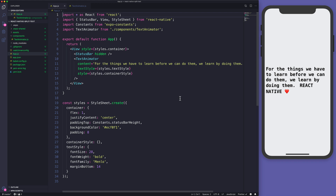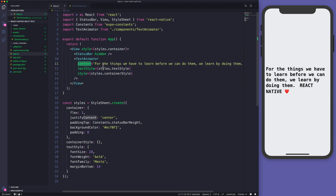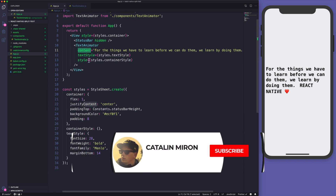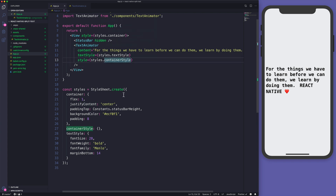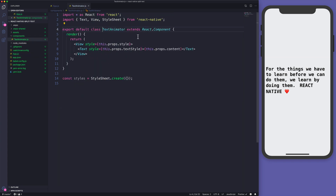I've already created a boilerplate using Expo and inside the application, the app.js file, I'm rendering a TextAnimator component where I'm passing the content as a string and the style. The TextAnimator component is just a dummy component for now, and we are wrapping the content which we are passing as a prop into a Text and also applying the styles that we are passing as prop properties.